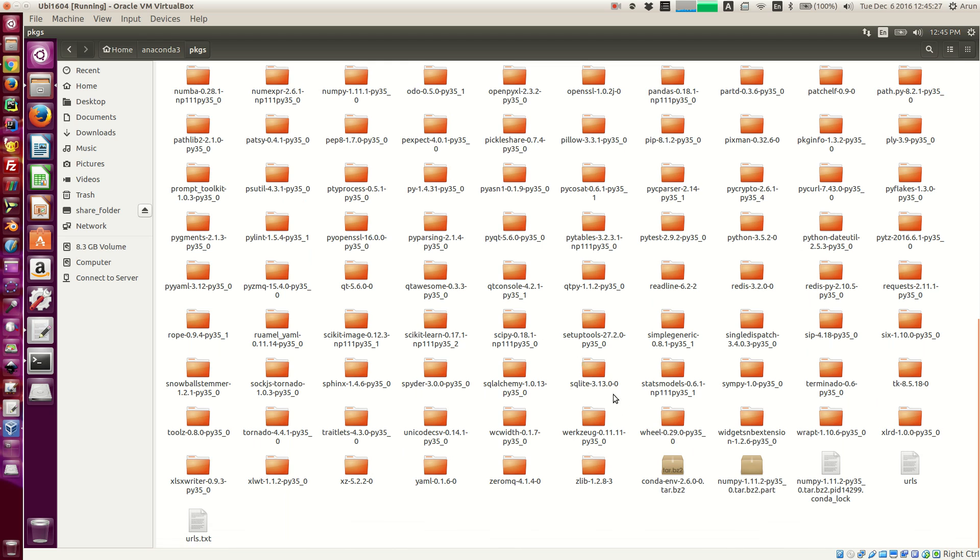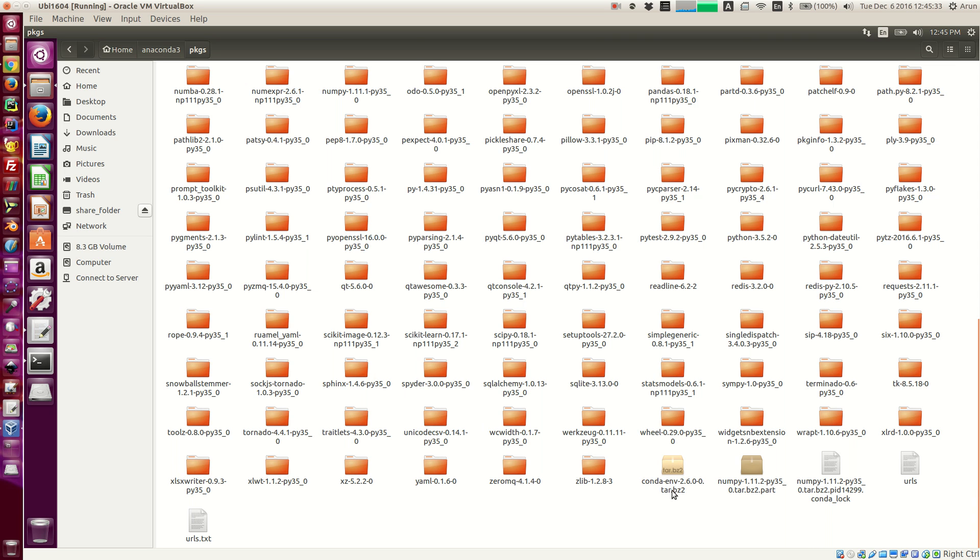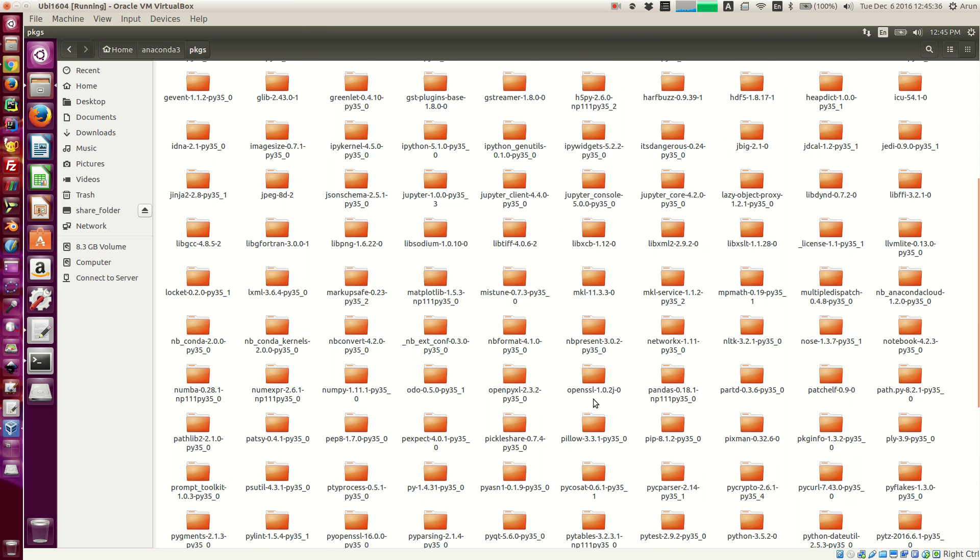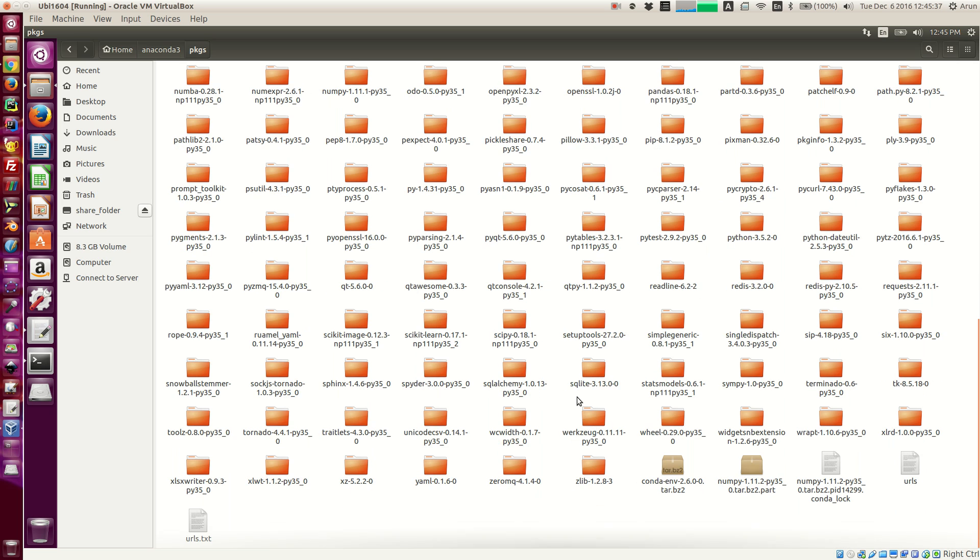you will find a lot of files like this. This is actually a tar.bz2 file and you will find so many folders like these.